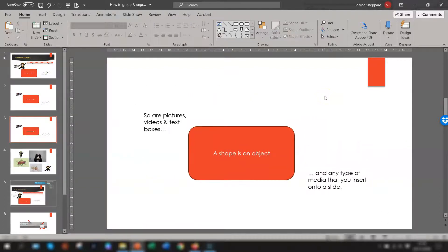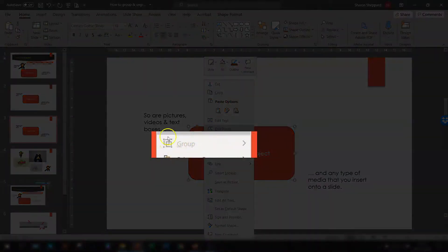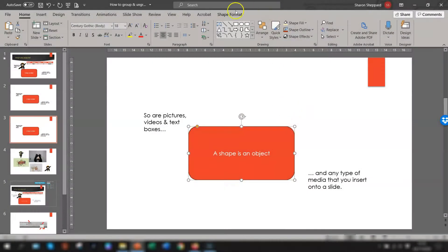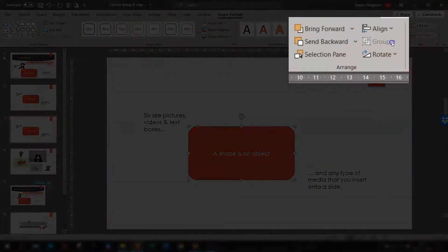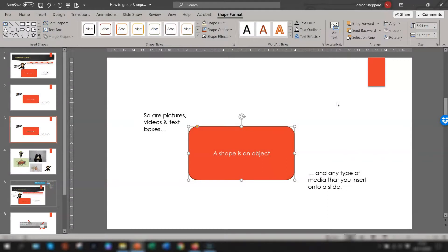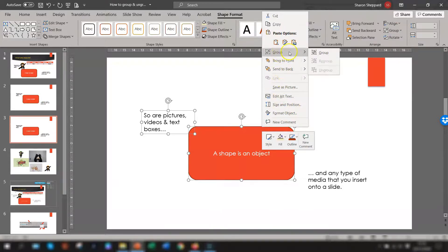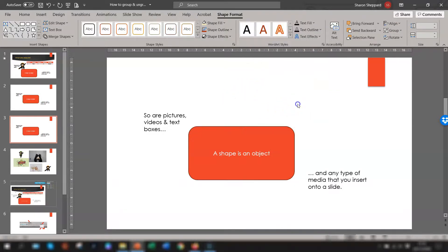There may be times when you go to the Group option and it's actually grayed out, so you can't select it. If you right-click and go to Group you'll see the Group section is grayed out, or you go to Shape Format and you can't select Group. This is probably because you've only selected one object — the Group option needs at least two objects selected in order to function properly. Select another object and you'll see it's now available.